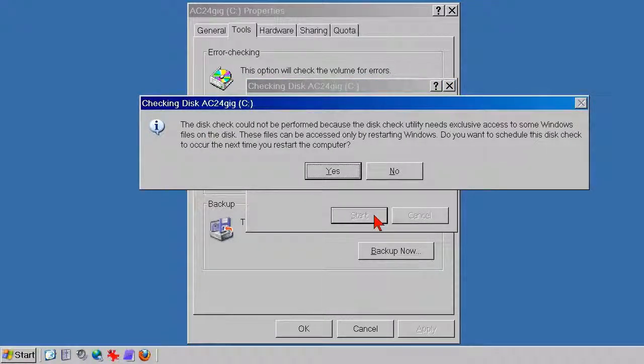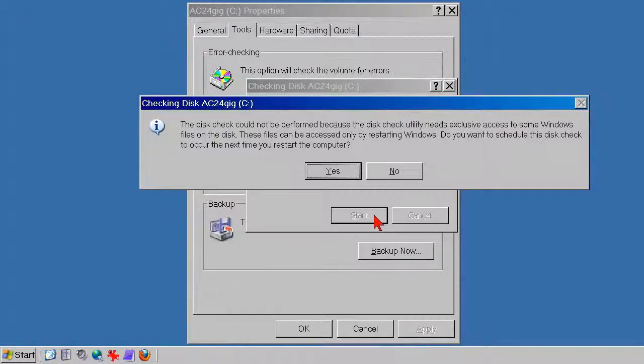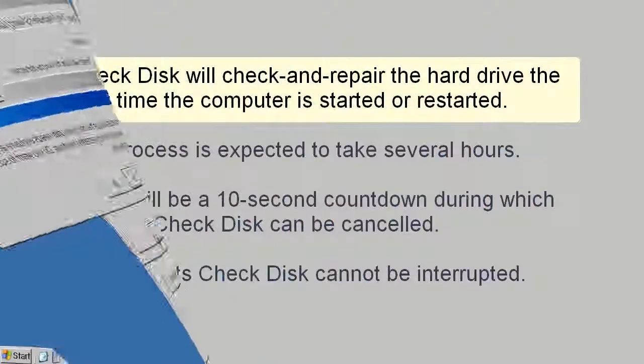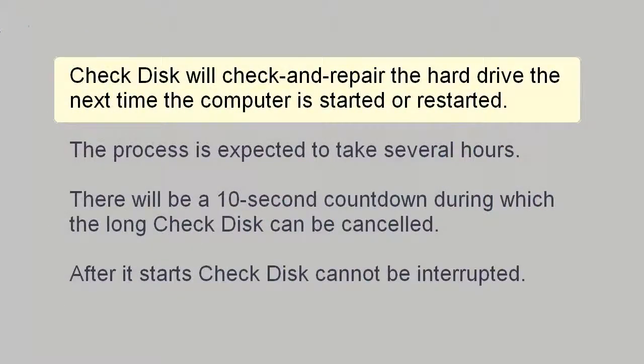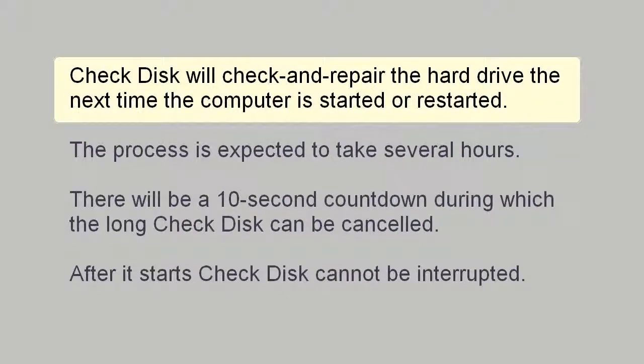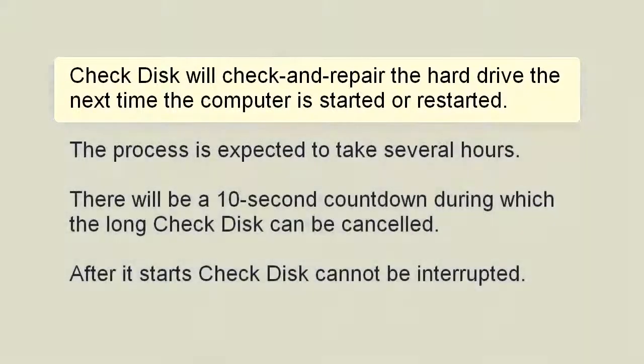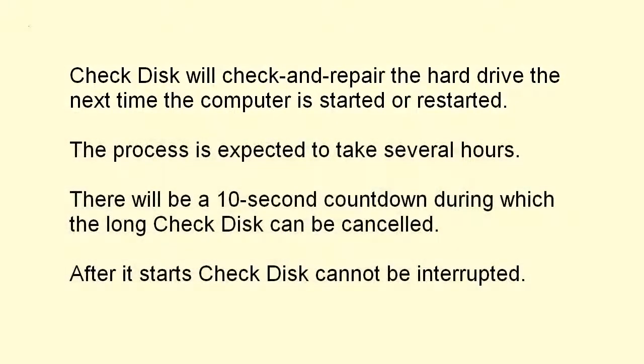But check disk cannot test and repair a hard disk that's in use, so it puts up a notice telling you that. It will run the next time you start or restart the computer, and is that OK with you? What the notice does not tell you is that a long check disk will take several hours, but there will be a 10 second countdown during which you can cancel the long check disk if you wish.